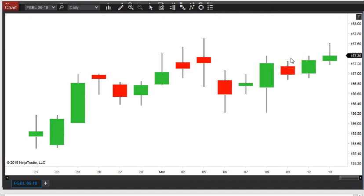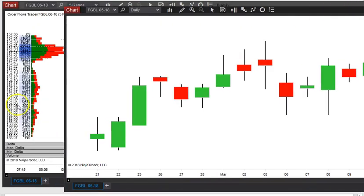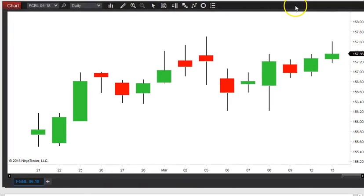Candlesticks are sort of a rudimentary form of order flow analysis in the sense that you can see what the high and low was, or where the market opened and closed, and whether the market closed higher than it opened. But beyond that, there's not much else you can really glean from just a bare naked candlestick chart. But if you saw the volume profile, you see that P-shape, which indicates short covering. We just came up from basically about a 100-point rally from last week.